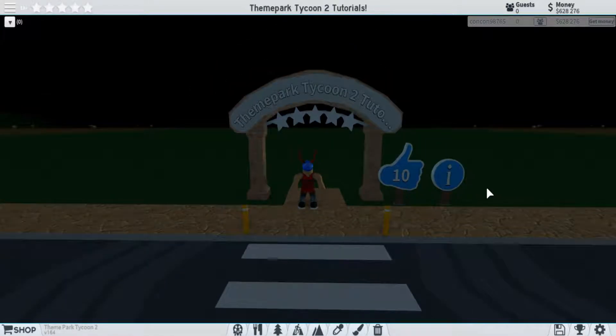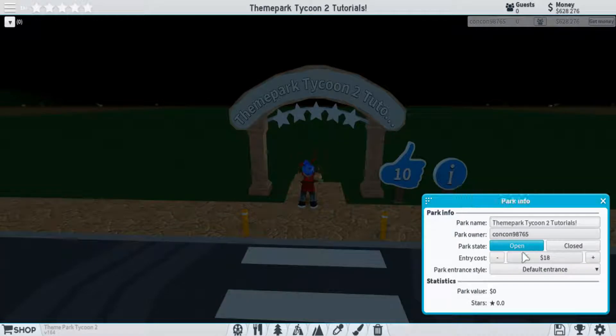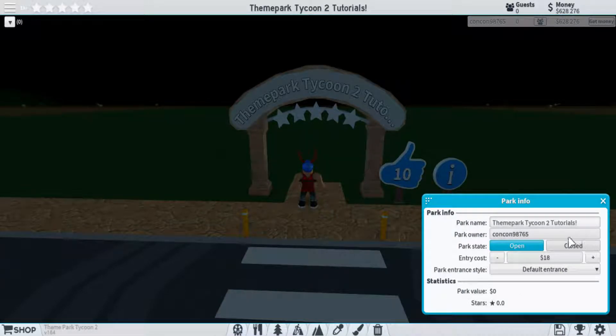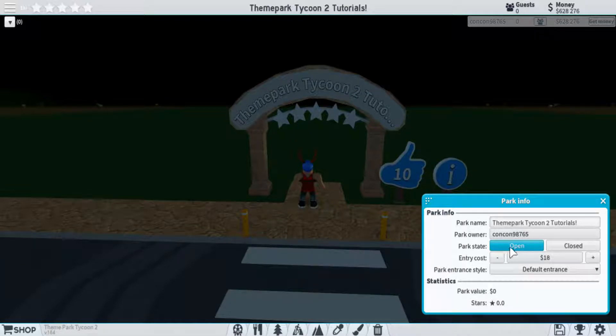First, starting off in the front here, we have some things to choose from. You have the park information, which will just tell you some basic things about your park, such as its name, the person who owns it, if it's open or closed, and how much it costs to get in.